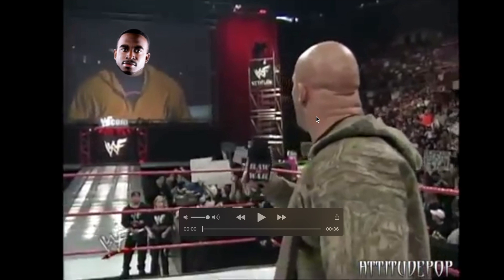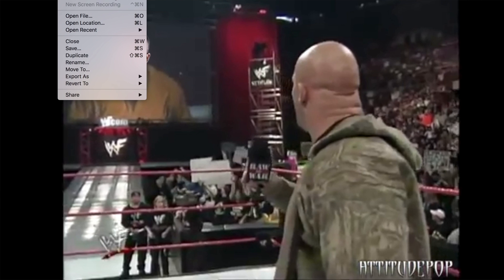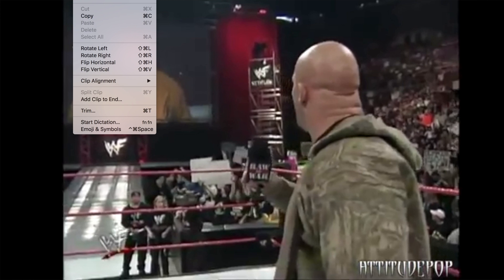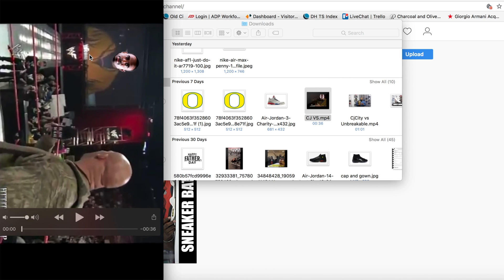You'll open it in QuickTime, so it's really simple. All you guys have to do is come up here to file and then go to edit and then you're just going to rotate it. And that's it.